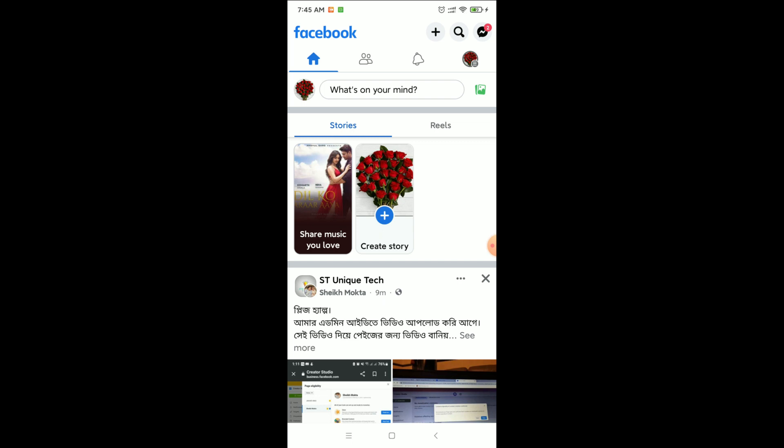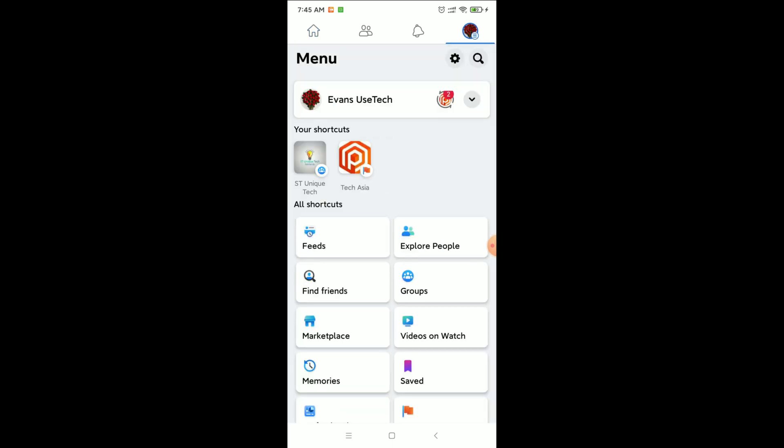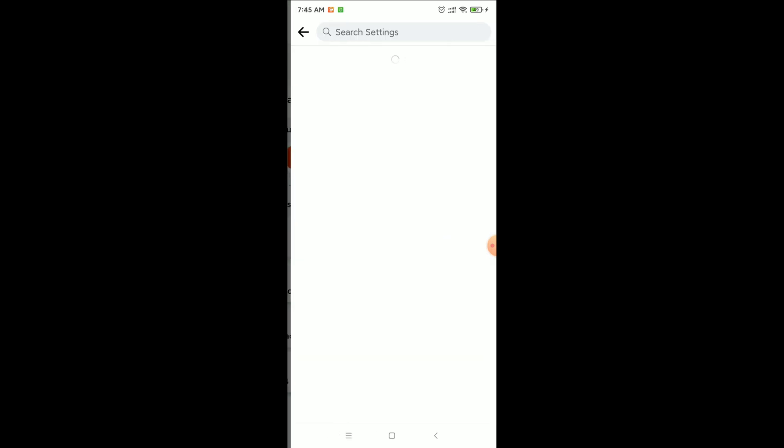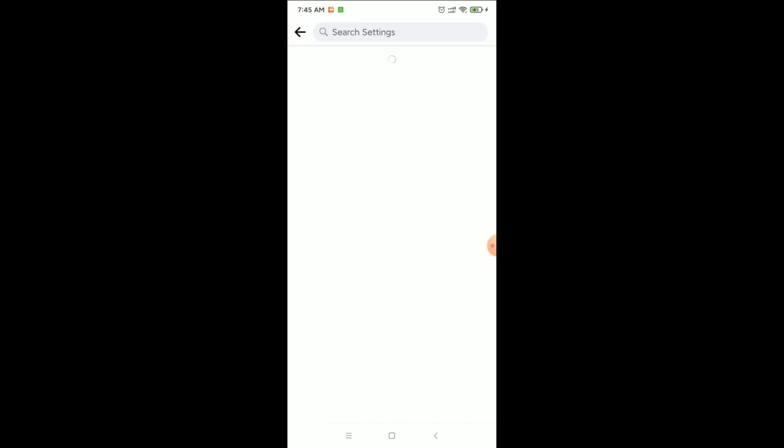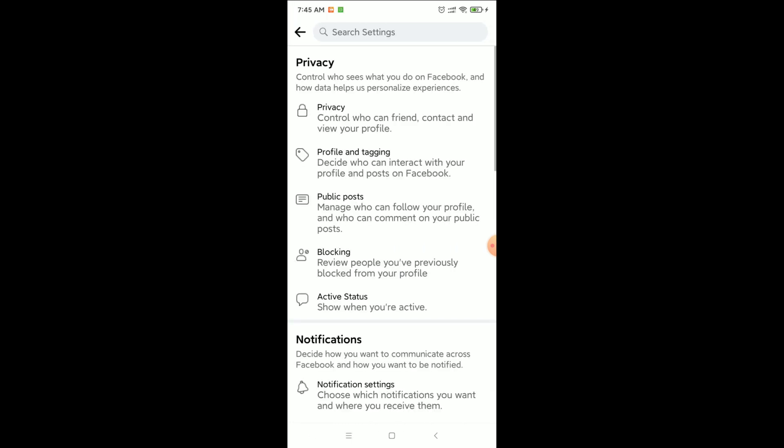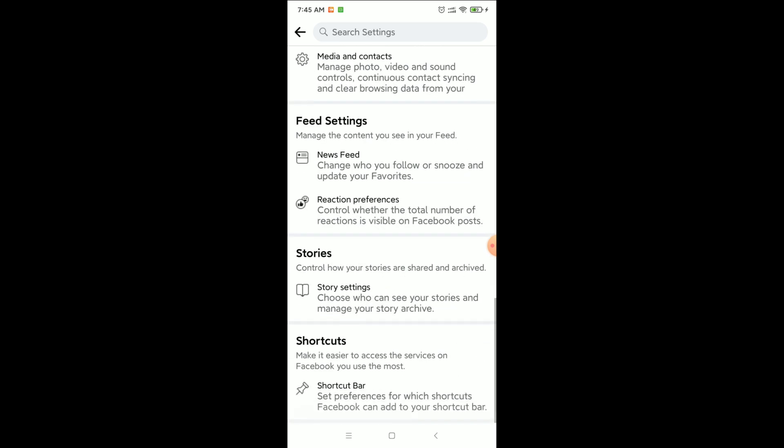to click on the top right corner profile icon and then click on the settings icon from the top. And then click on profile settings and then you just need to scroll down.